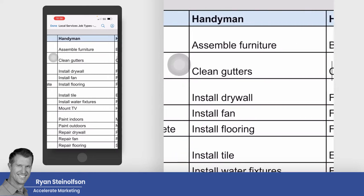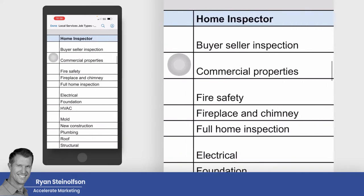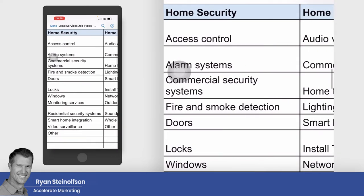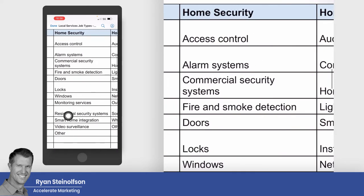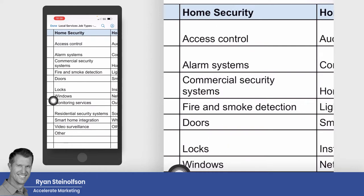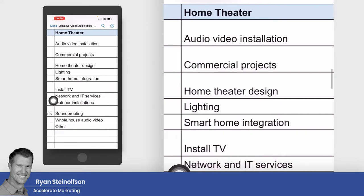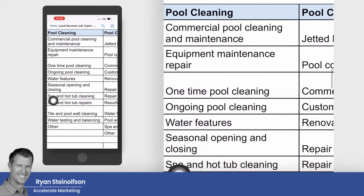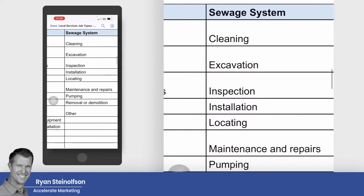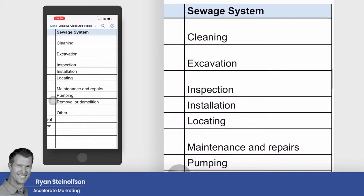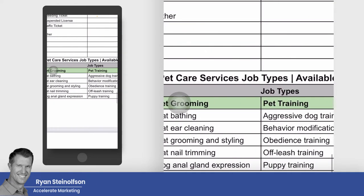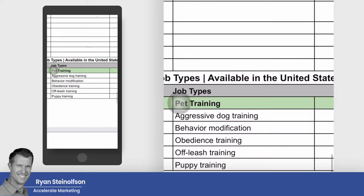Look at all these job types: general contractor, handyman, home inspector, home security, home theater, pool cleaning, pool contractor, sewage system, and local pet service job types as well.